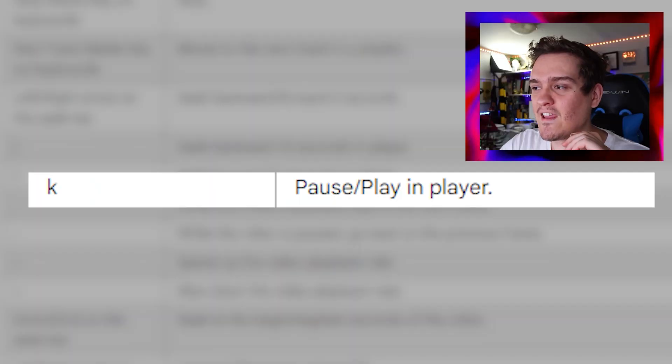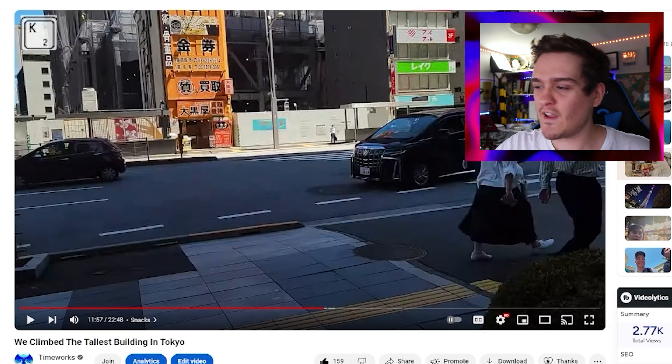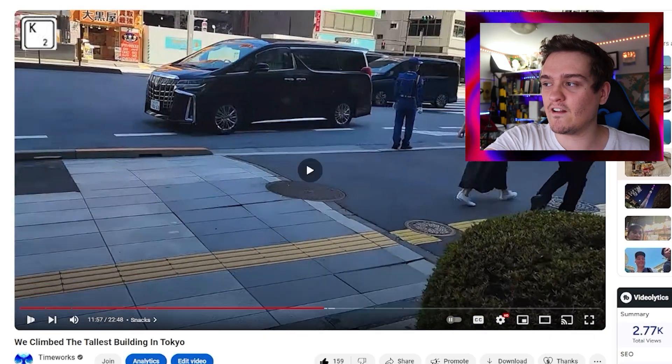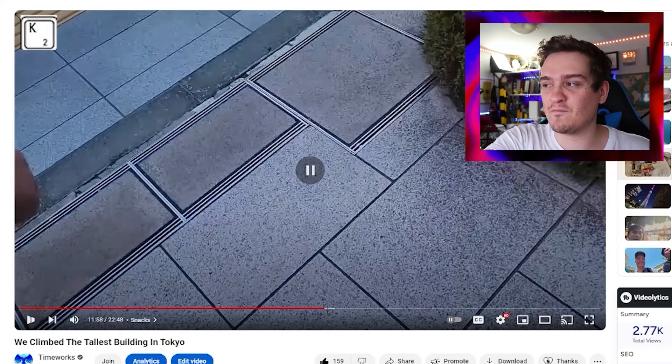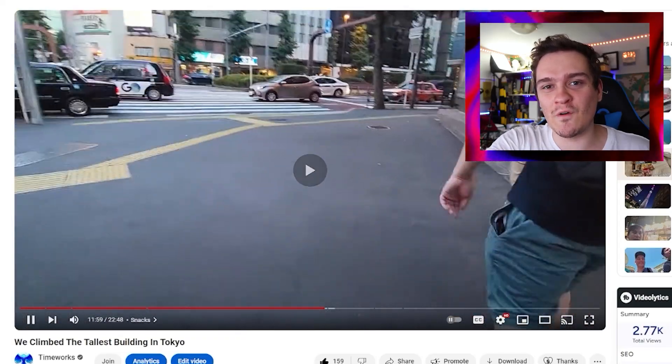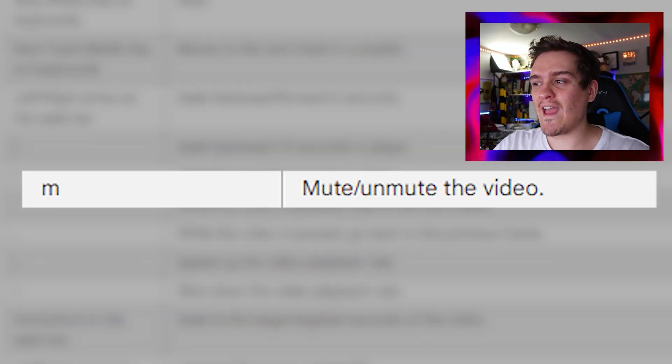There are other keys — the K button is also a pause and play feature. If I press K on my keyboard, it'll pause and play the video. I actually use this one a lot because it's always reliable.